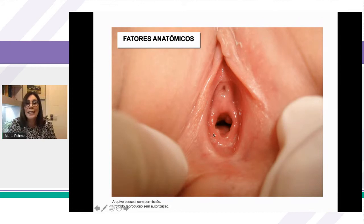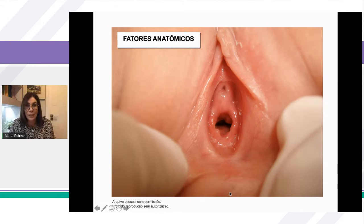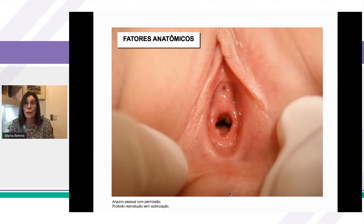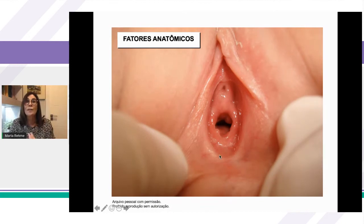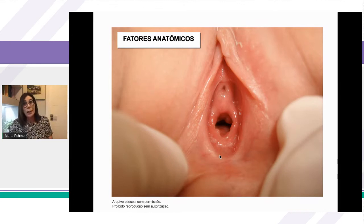Na vulva de uma criança pré-púbere não há pilificação, os pequenos lábios são atróficos, e praticamente uretra, vagina e ânus ficam no mesmo plano. Isso facilita muito a contaminação, tanto pela criança manipulando com a mão suja como pela falta de higiene adequada, ou qualquer infecção ao redor, gerando vaginite junto. Isso predispõe a criança a ter mais vulvovaginite do que uma adulta.